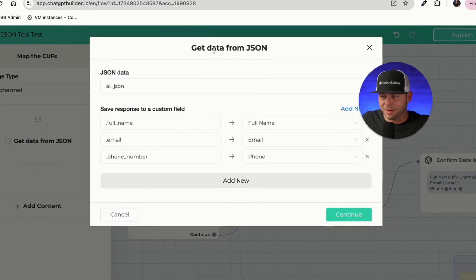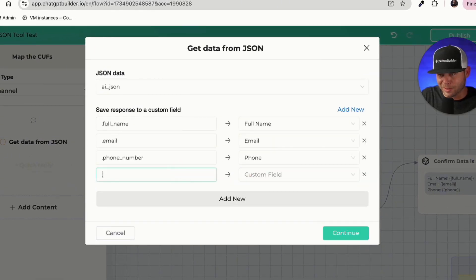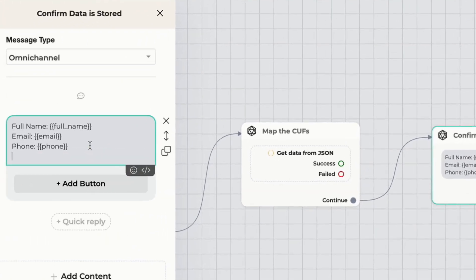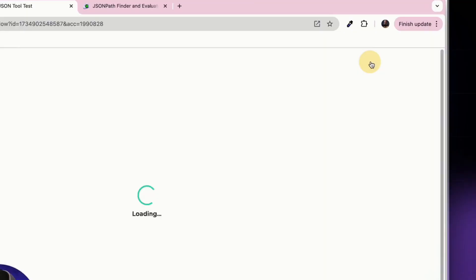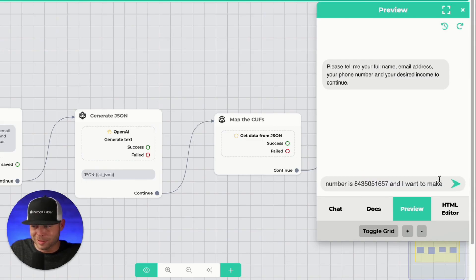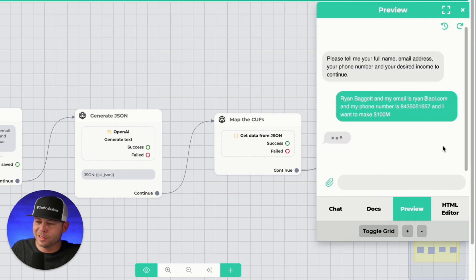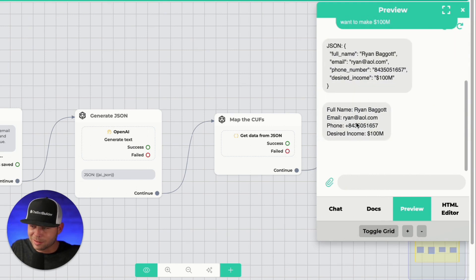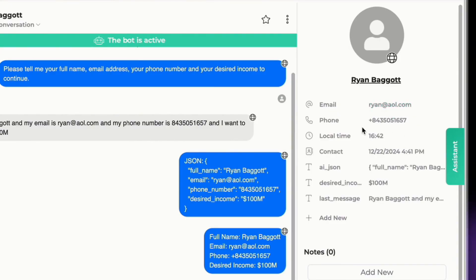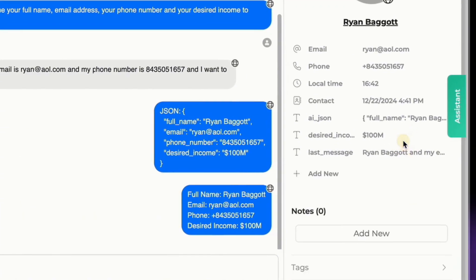We go back into the Get Data from JSON tool, click 'Add New', enter dot desired_income, and select the new custom field we just created. We also add a 'desired_income' display line to the confirmation block. Let's publish and test — entering name, email, phone number, and '100 million' as the desired income. It gets transformed to JSON, mapped to the custom fields, and we can see 'desired_income: 100 million' in the confirmation and verified in the inbox.